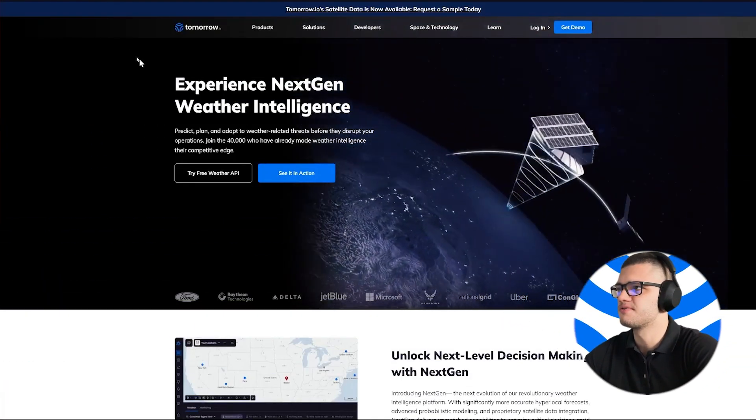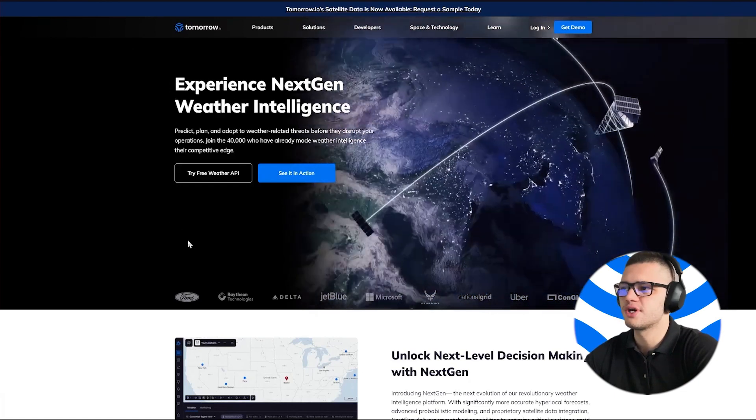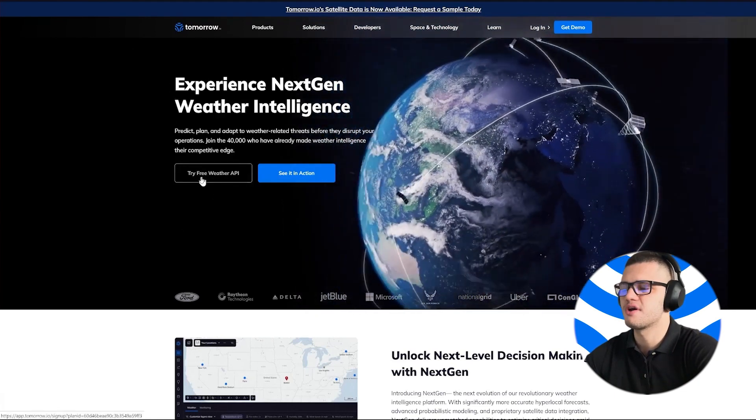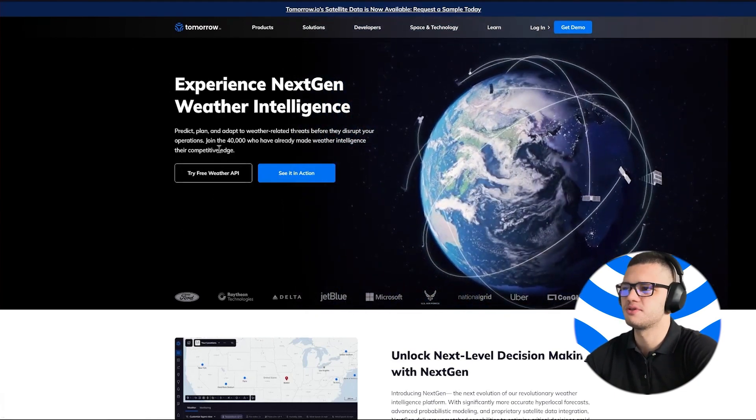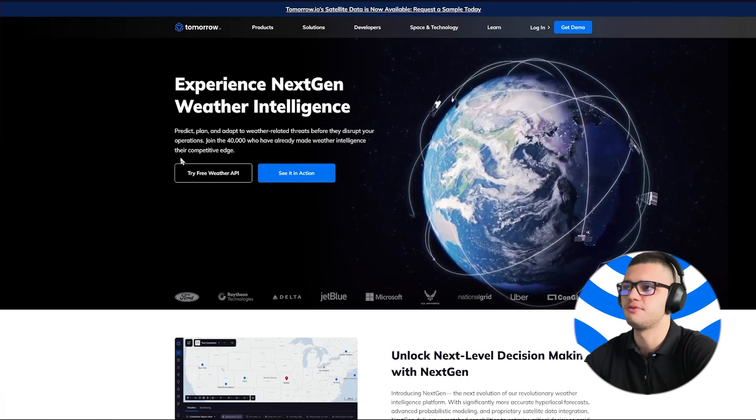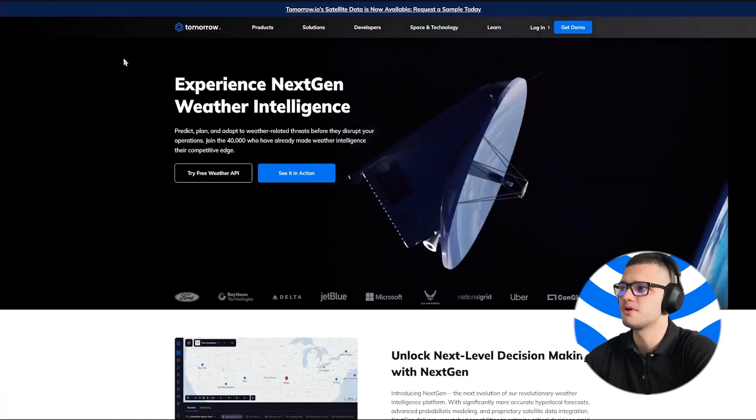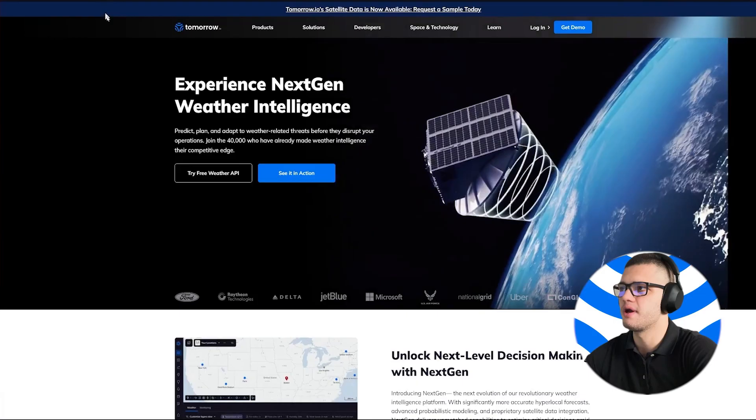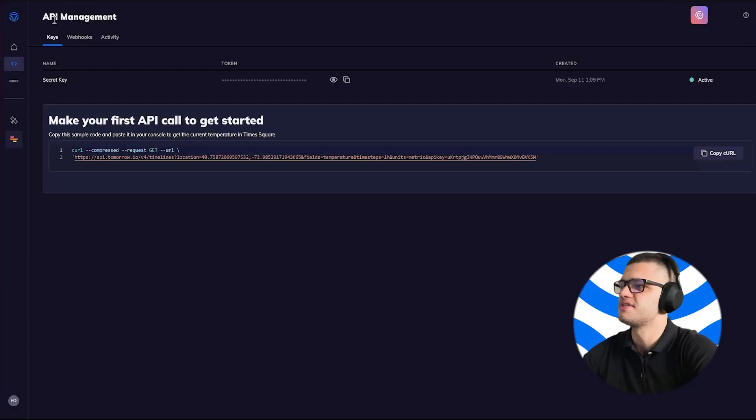So to start, we must first visit the Tomorrow.io homepage and press the Try Free Weather API button. This will start the registration process, which shouldn't take more than a few minutes, which will allow us to get our API key. We can then find this API key under the API Management section.